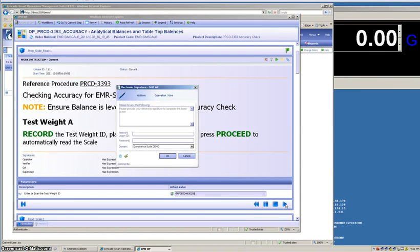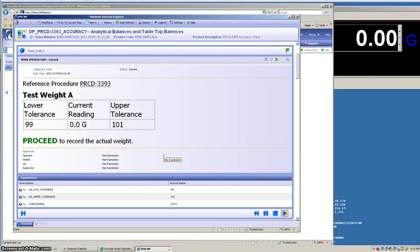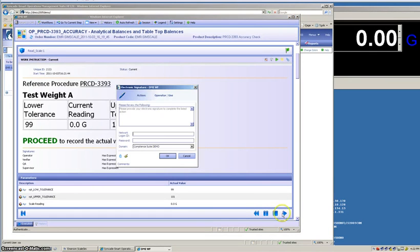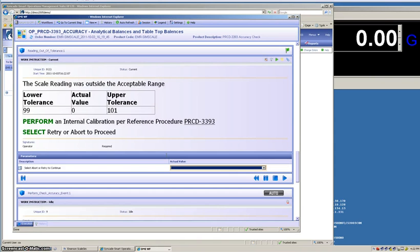The Syncade system is designed to support part 11 and capture electronic signatures as appropriate. With my signature captured, the system proceeds. Now, we have a current reading and we're going to proceed again. Please note that this is not the correct reading and I'm going to show you how the system will procedurally guide the operator if there's an error. We're going to record our electronic signature again and move on.